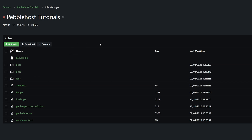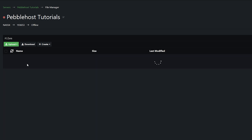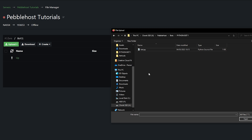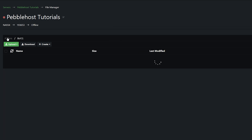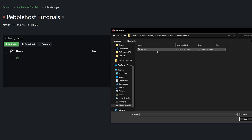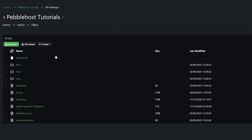Next, what we're going to do is upload our bot files. So in each bot folder, you're going to upload one bot. So in bot1, if we go to upload and then file, we're only going to upload the files from a single bot. And then in bot2, we're going to upload a different bot. So now we can go back.